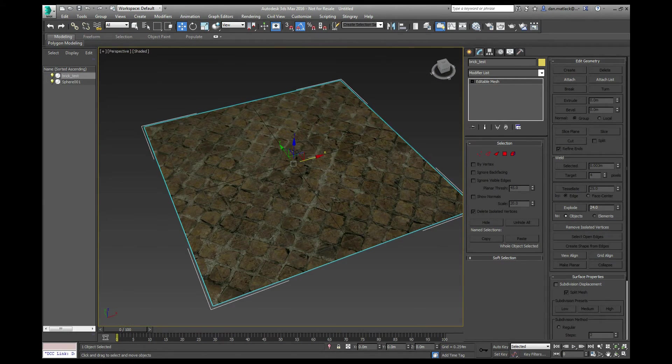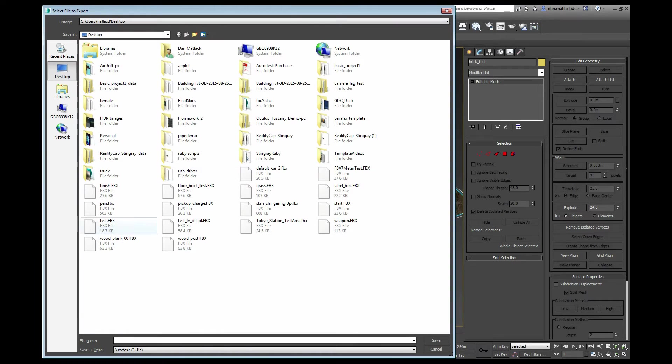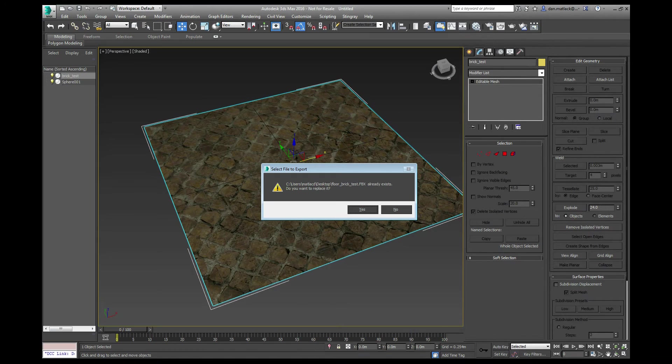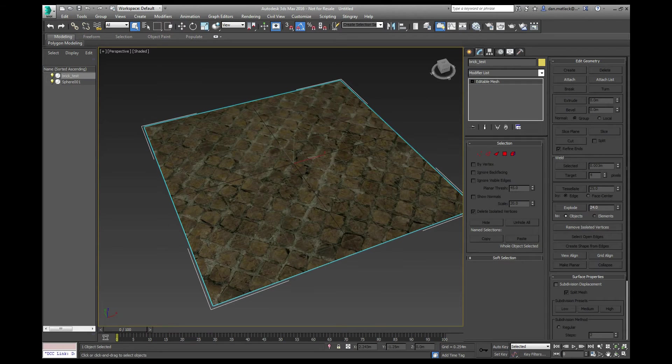We're going to go to File, Export, Export Selected. I'm just going to save this on my desktop as Floor Brick Test. So now that I have saved that.